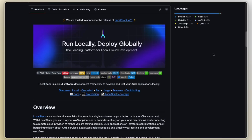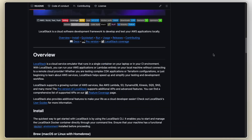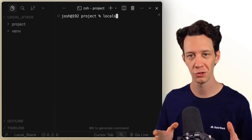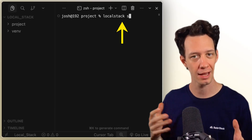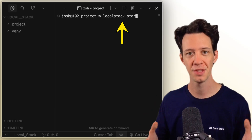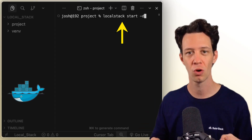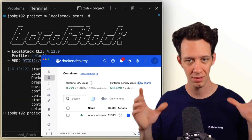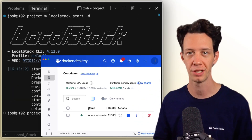Spinning up LocalStack is rather simple. Once you brew install LocalStack — because I'm on a Mac — you can launch it with one command. Run in the terminal: LocalStack start, and this is going to run a Docker container. Everything is in one Docker container.